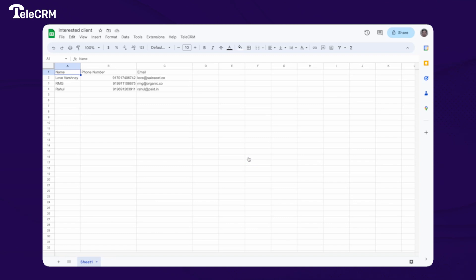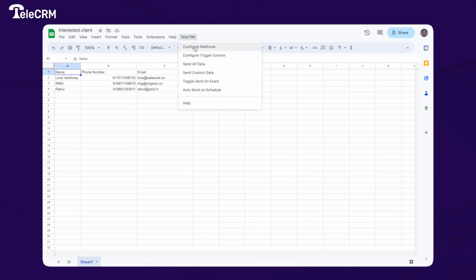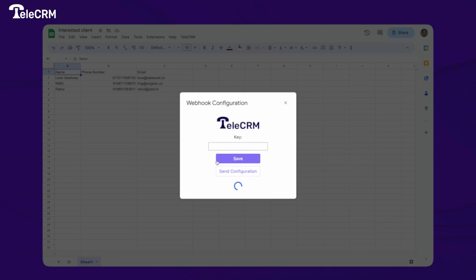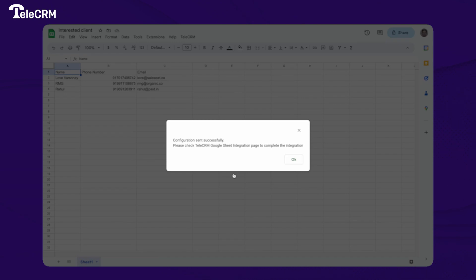Click on Save once you paste the key — this tells Google Sheet to integrate with TeleCRM. Click on TeleCRM again and click on 'Configure Webhook' to configure the Google Sheet. It will take a moment, then automatically populate your data. Make sure you have the correct sheet open. Click on 'Save Configure' and it will confirm that the configuration was sent successfully. Then check the TeleCRM Google integration page to complete the integration.